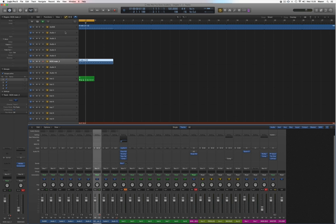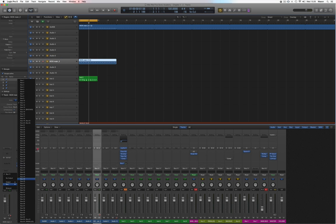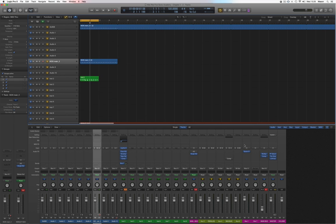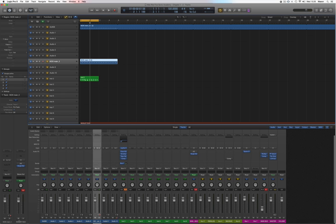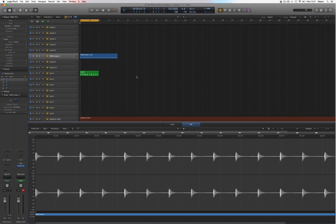In my templates I have all the channels routed to bus11. Bus11 gets the sidechain compression. But you don't want your kick to be pushed away by itself, so the kick is the only exception — I'm putting the kick to bus12. So right now everything goes to bus11, that signal gets sidechain compressed so the kick comes through, then it goes to bus12 where the kick gets added, and together it goes to output1, the main out. Later I can always decide if a certain sound shouldn't be sidechained as much and route it to a different bus.